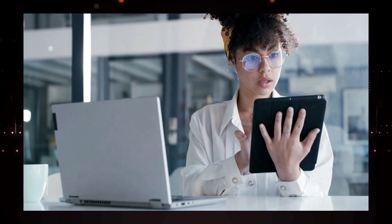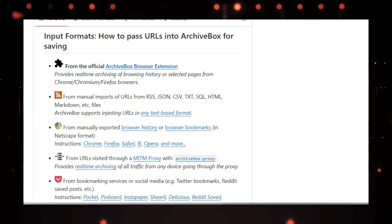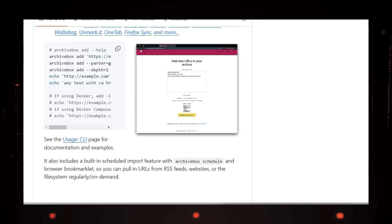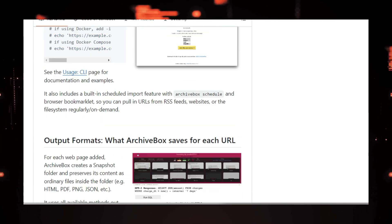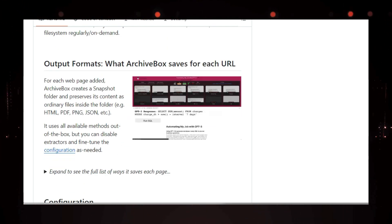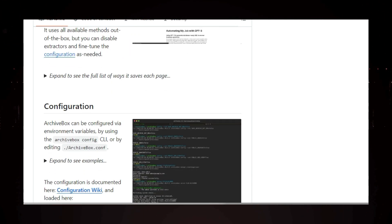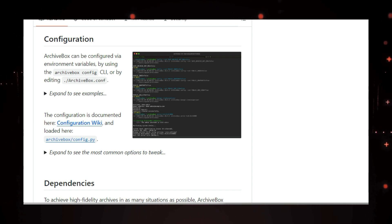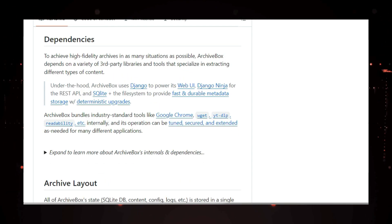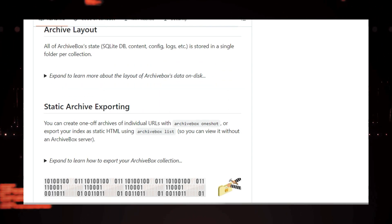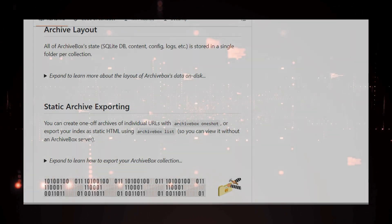Whether you're a researcher, journalist, lawyer, or just someone who wants to preserve their favorite web content. It's free, easy to use, and incredibly versatile. So why not give it a try? Check out the link in the description to learn more and start archiving your corner of the internet today.